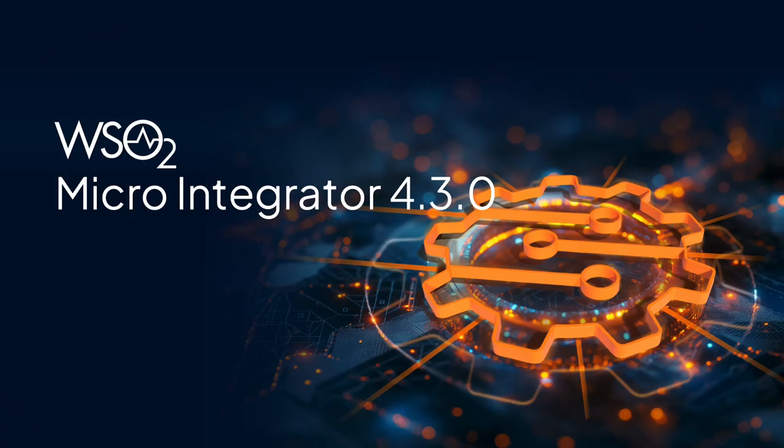Welcome to the WSO2 Micro Integrator 4.3.0 unveiling, enriched with artificial intelligence capabilities and an enhanced development environment in VS Code. This release is designed to simplify and accelerate your integration development.